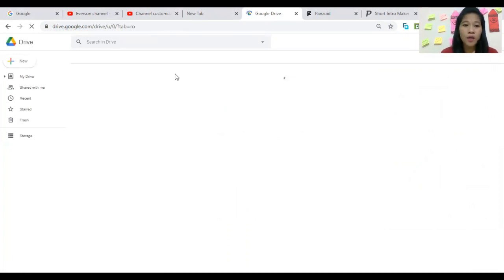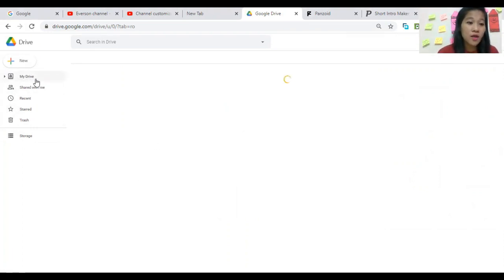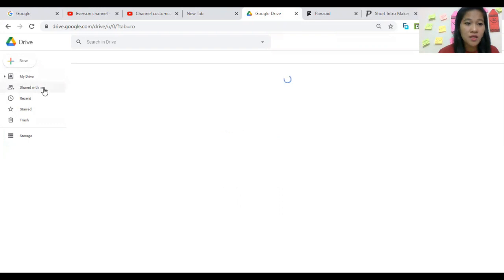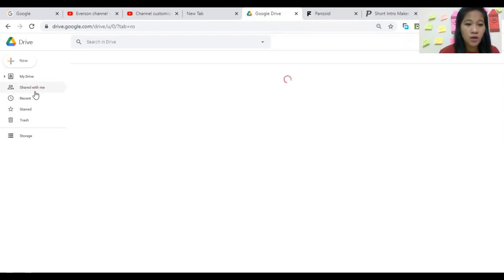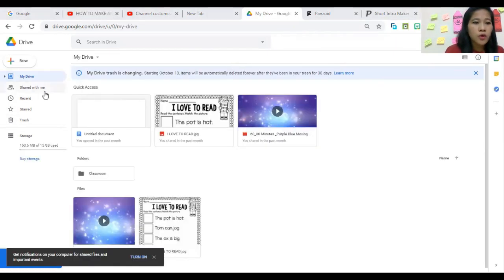When you click Drive, you will be directed to this page. Here you have the features: My Drive, Shared with Me, Recent, Starred, and Trash. My Drive is for your personal files. Shared with Me contains files that were shared to you via your email. Recent shows files you accessed or shared recently, and Trash contains files you have deleted.